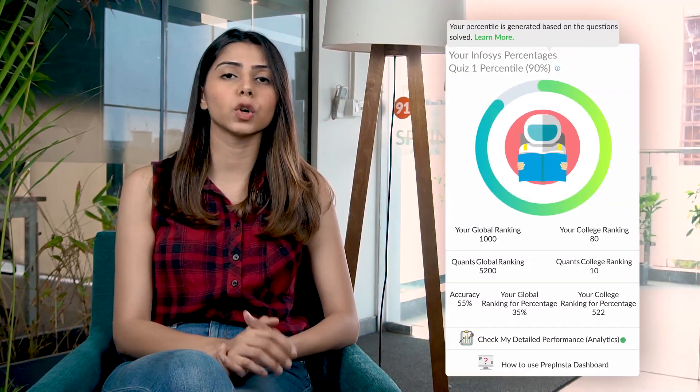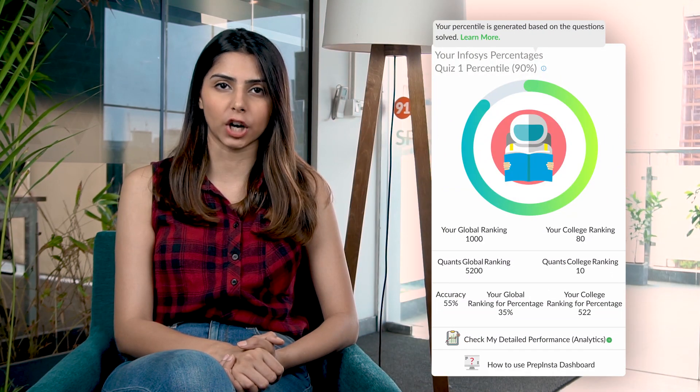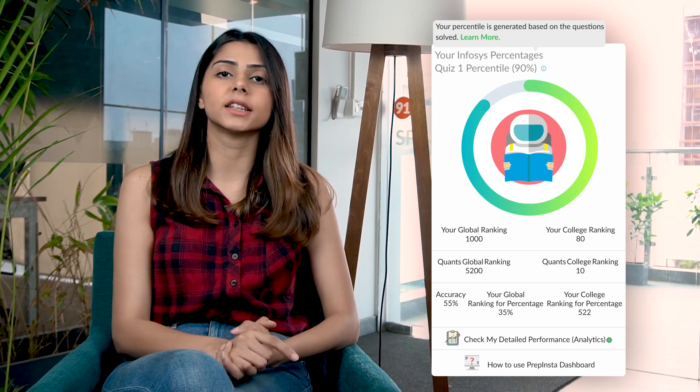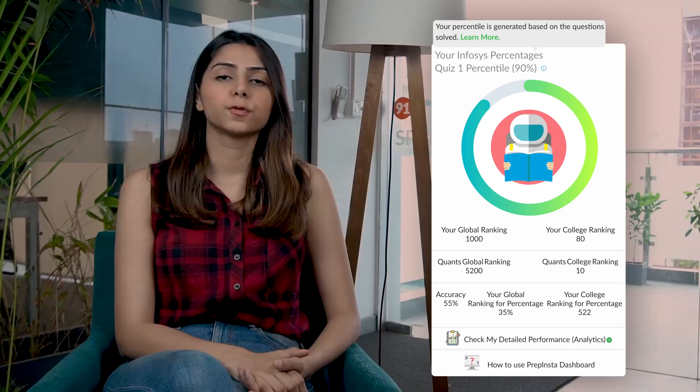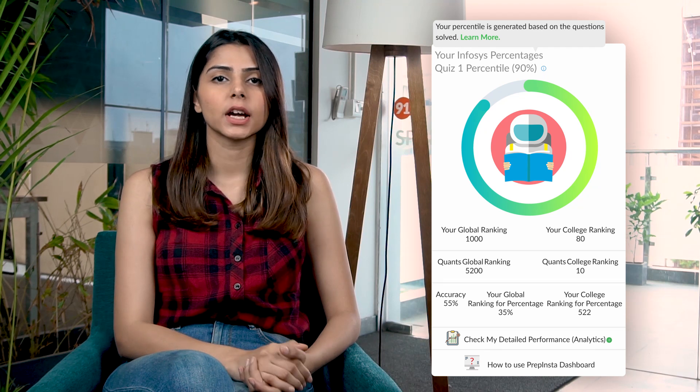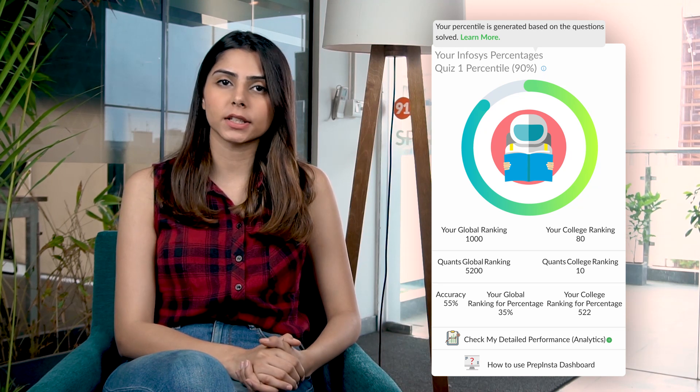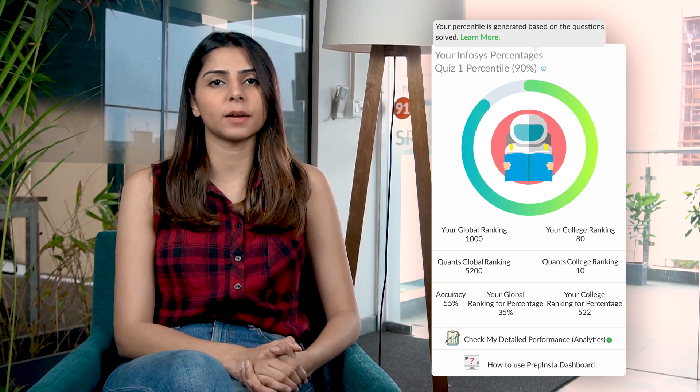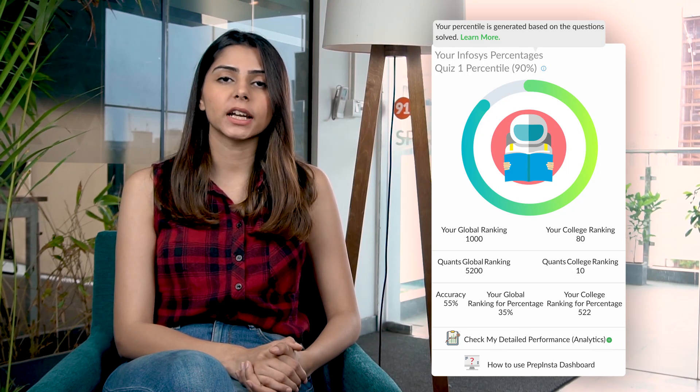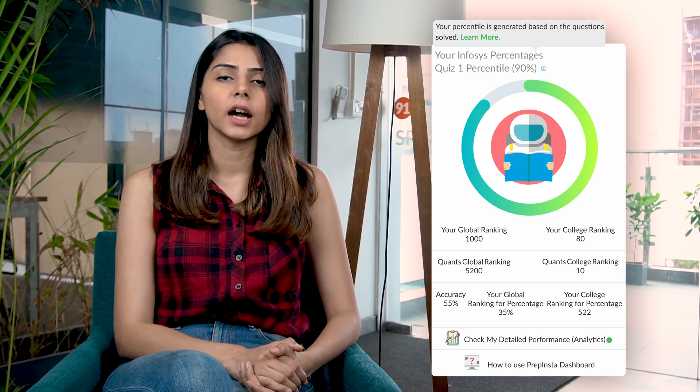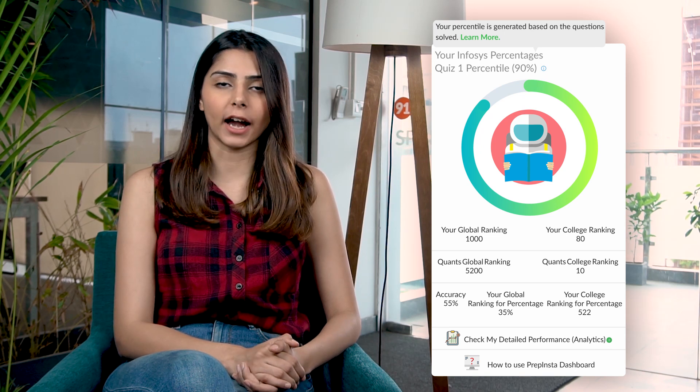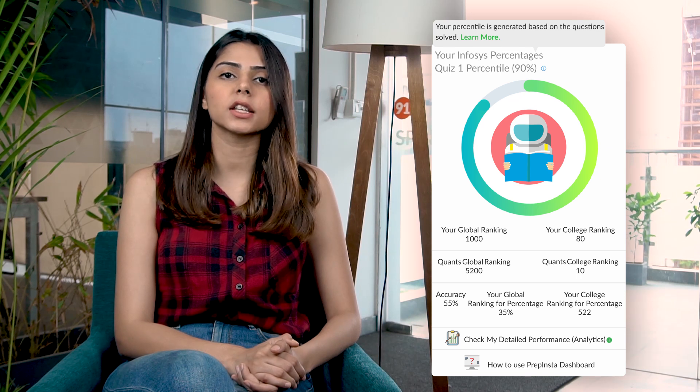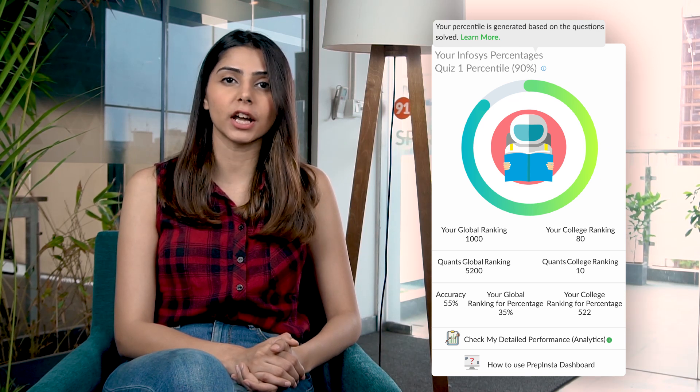On the right side of the page you will also find an average performance chart. Once you solve all 10 questions, this chart will be generated. For example, for this student he attempted quiz 1 of percentages for Infosys and he received a 90% percentile, which means that he performed better than 90% of the students. He can also see his global rank, which is 1000, and other average rankings for topics in the aptitude section as well.